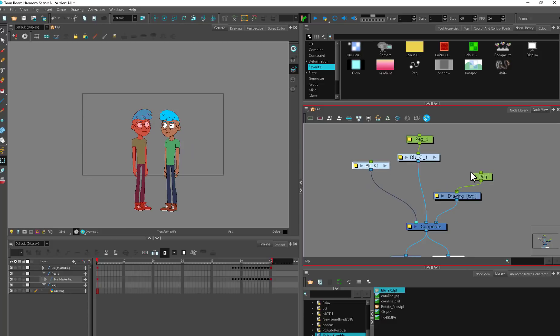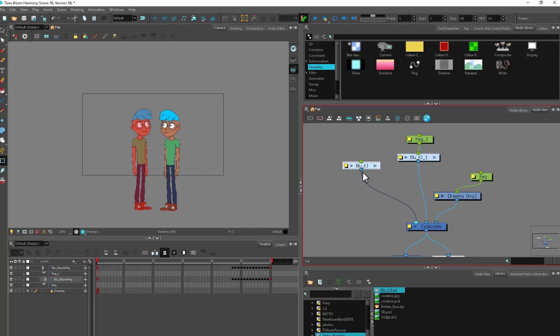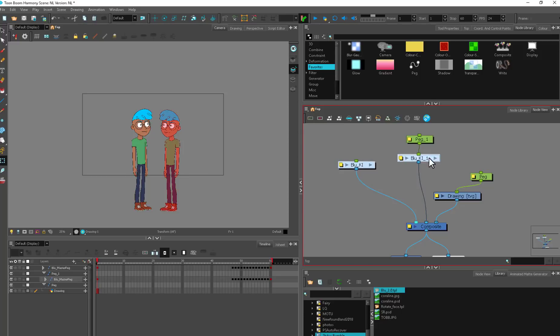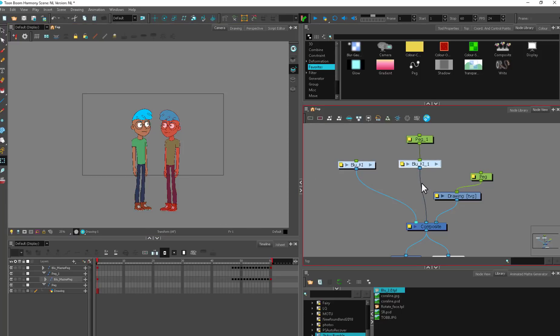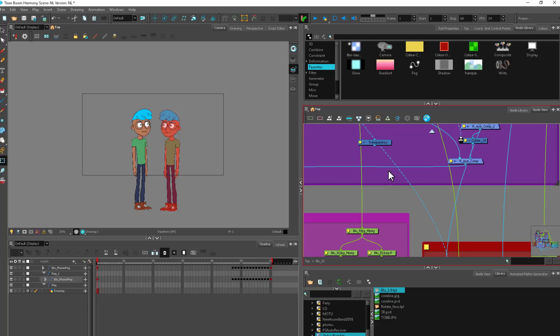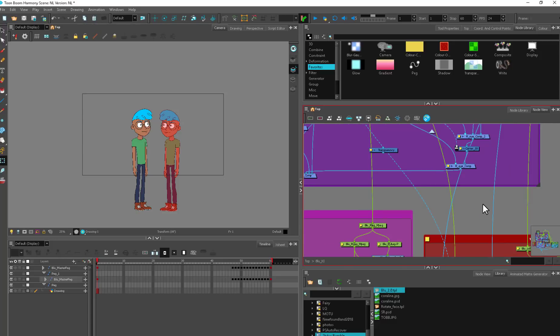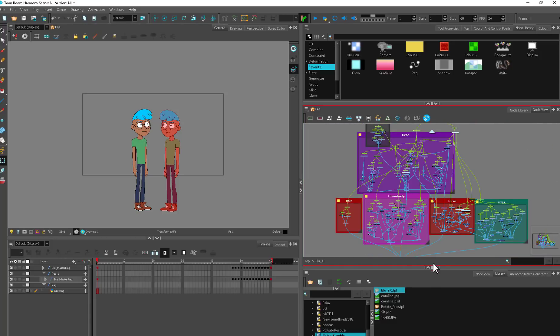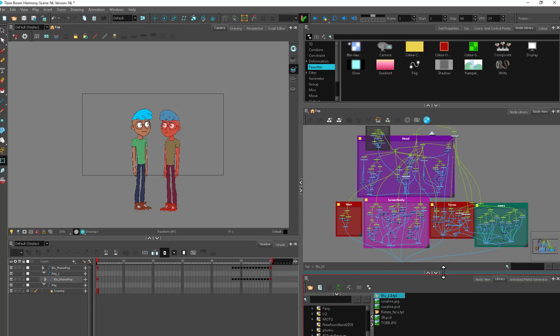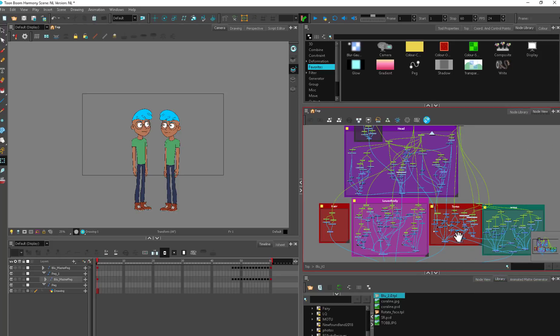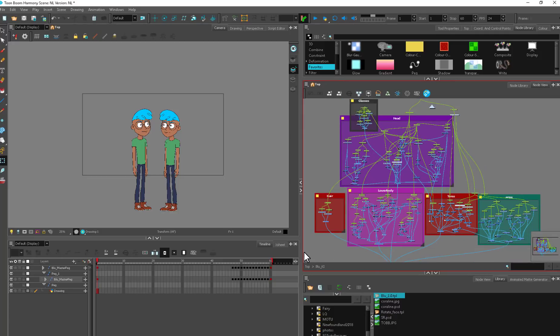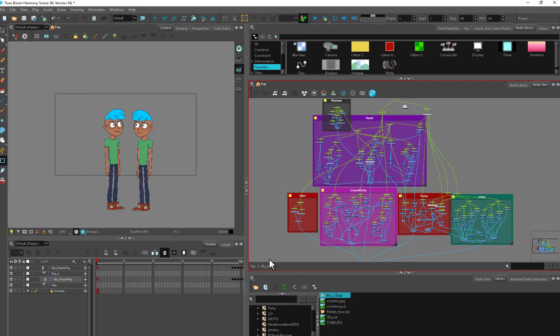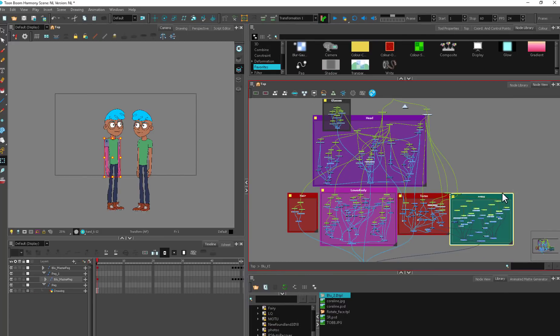Organization within the node view is done with groups. This character here is within this group, the second character has his own group. You can open up the group through here, and this is when animators start getting scared—oh no, this is spaghetti.